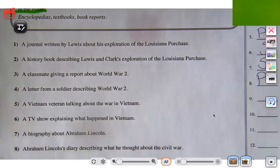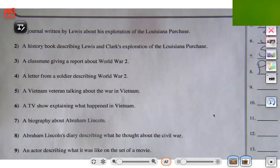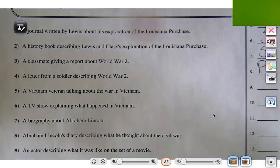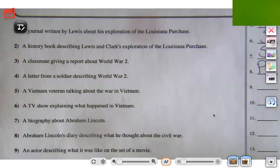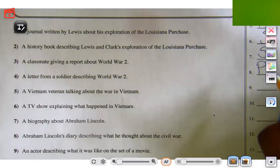Let's try number nine: an actor describing what it was like on the set of a movie. This is coming directly from the person who was on the set of the movie and they're describing it. So that is primary because it's coming from that person — the person involved.